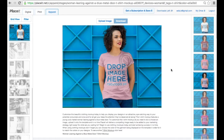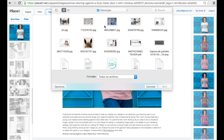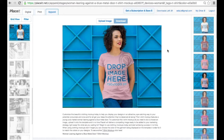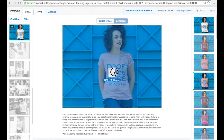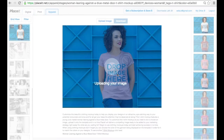Now you're going to have two options for uploading your design. You can click Upload and browse all the files on your computer to select them. Or what I'm going to do right now is select the file directly from my desktop and simply drag and drop it straight onto the t-shirt.